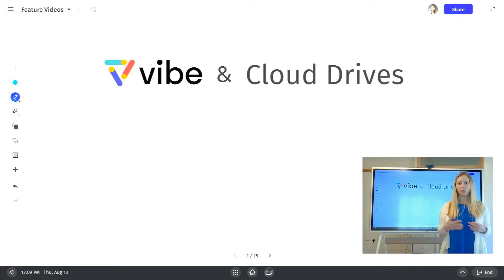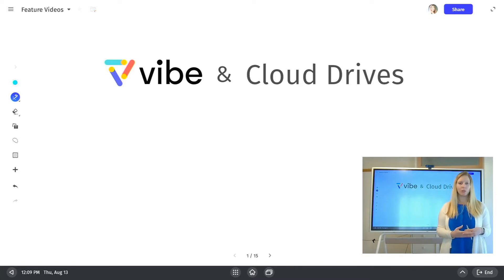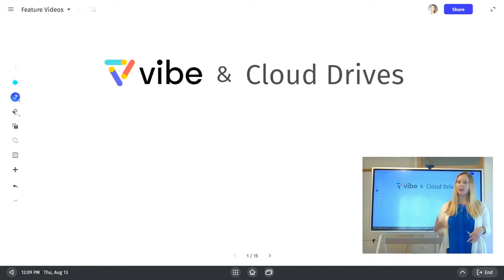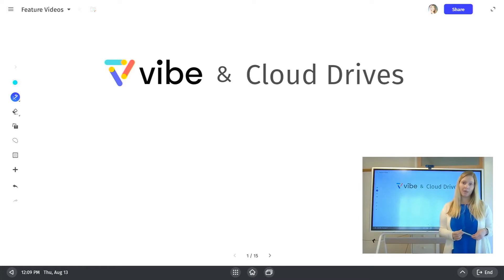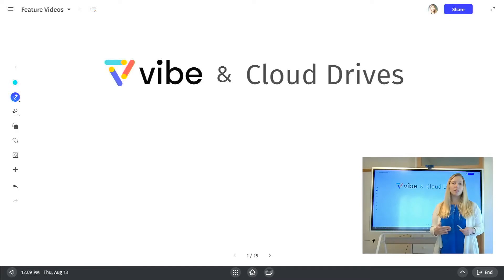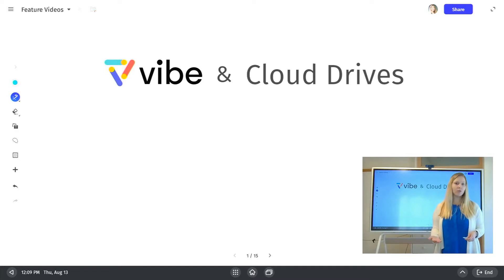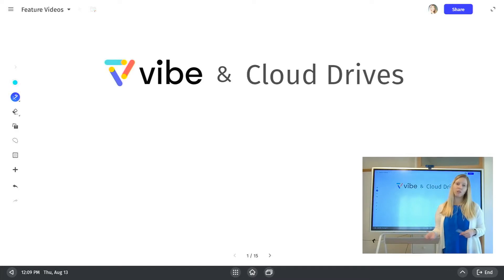This is a really helpful trick to know about because you'll be able to easily import image files and other types of documents directly into the Vibe software. And then you'll also be able to easily export any of your Vibe boards back to cloud storage as a PDF.